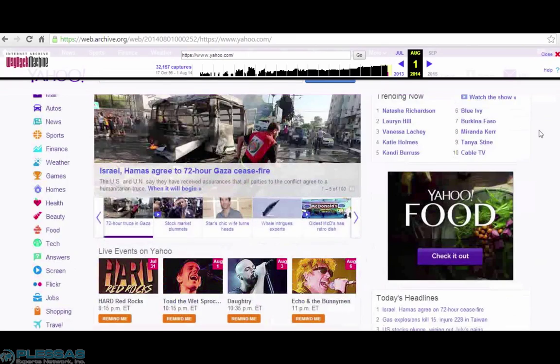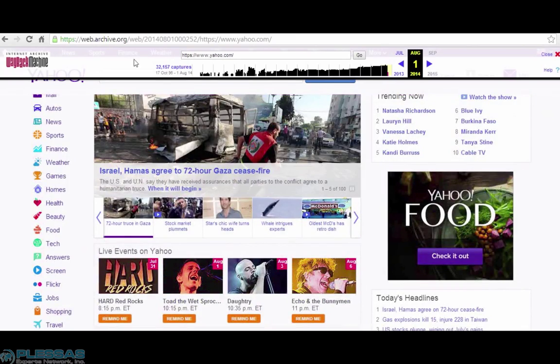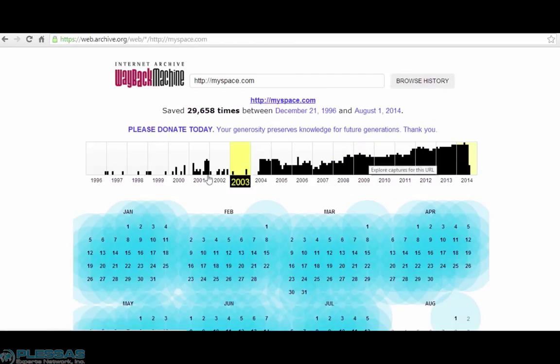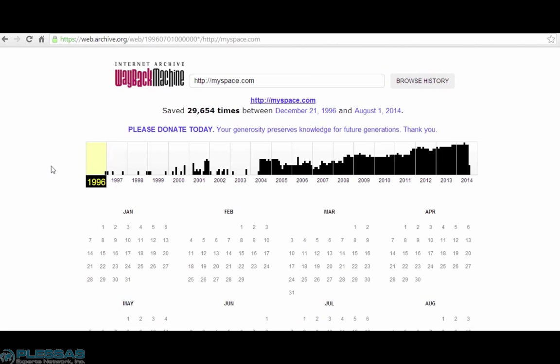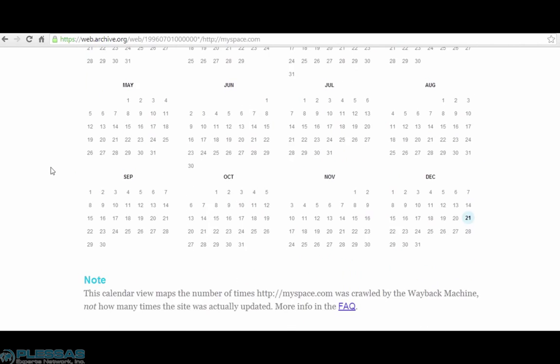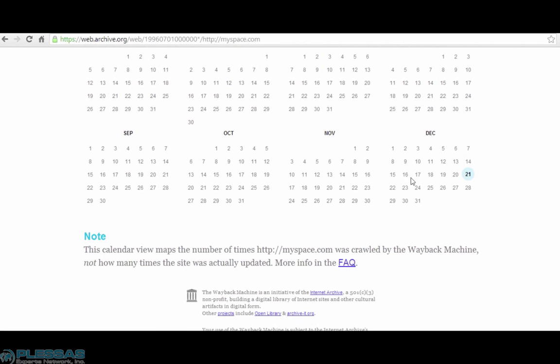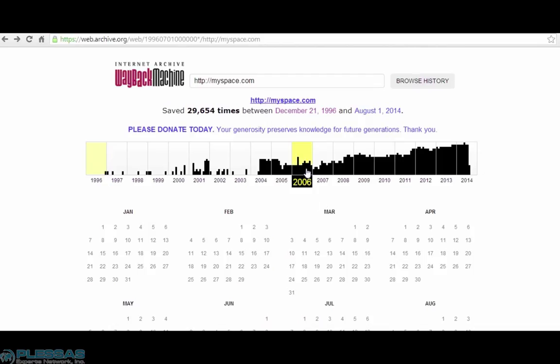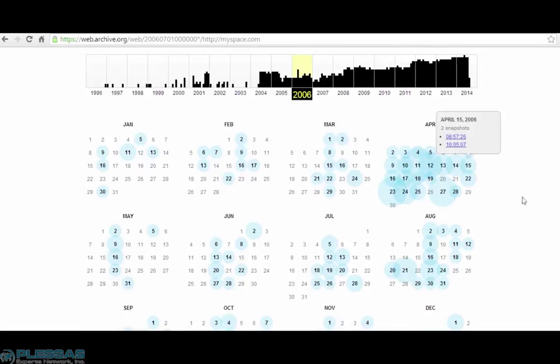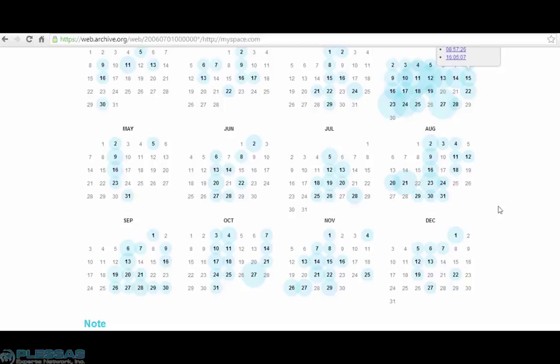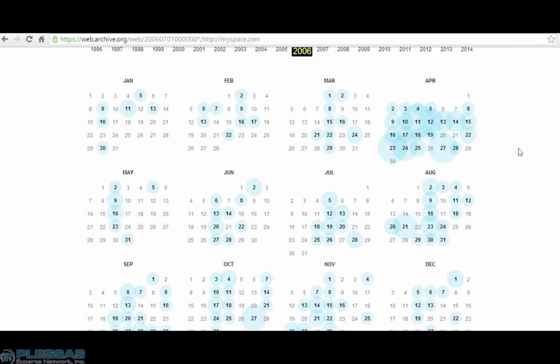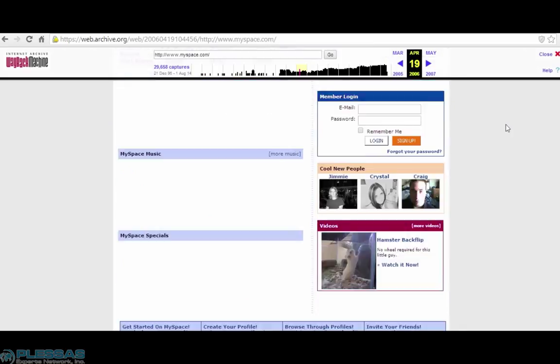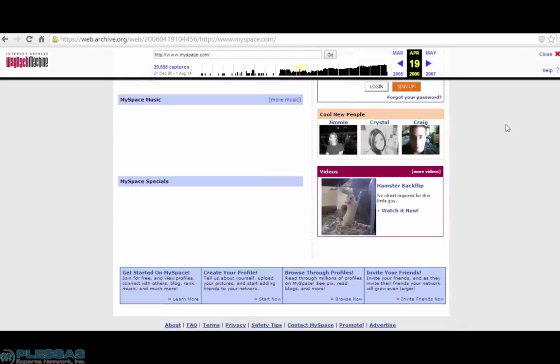Let's do the same on the Wayback Machine for MySpace. This was also captured back in 1996, although only one capture back then. Certainly not the MySpace we're used to. There's not a whole lot here. Let's see what it looked like in 2006. As you can see, lots more captures here, still not quite on the level of Yahoo. Let's go with April 19th. So this is what MySpace looked like back then, still a little sparse.